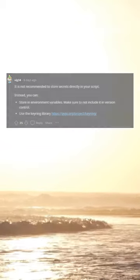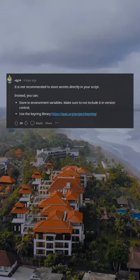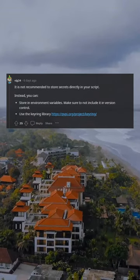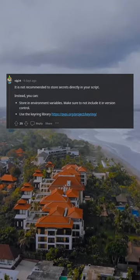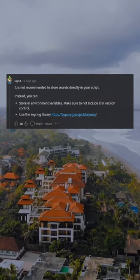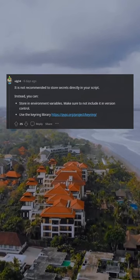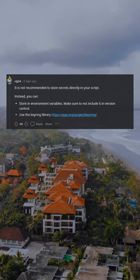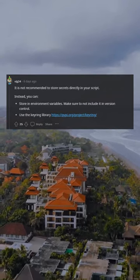You can store them as environment variables. This way you won't expose them when using Git. It is not recommended to store secrets directly in your script. Instead, store them in environment variables, and make sure not to include them in version control.